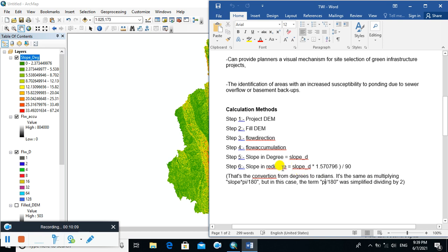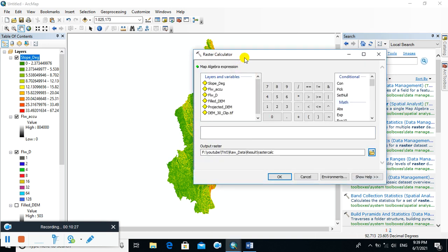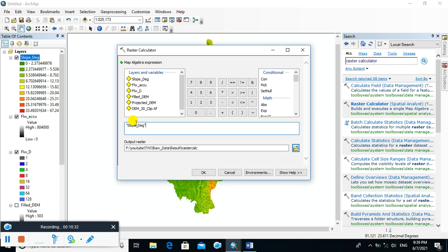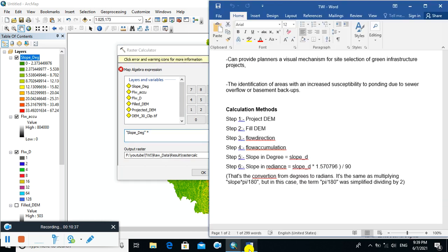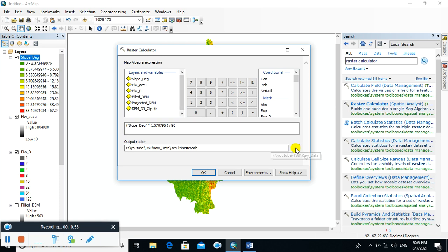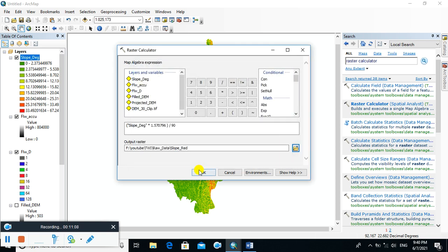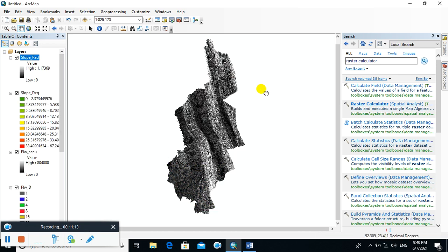The term pi divided by 180 was simplified by dividing by the number 2. In this way, you can convert degrees to radians. Go to Raster Calculator, select slope in degree, multiply by the conversion number, and name the output raster as 'Slope in Radian'.